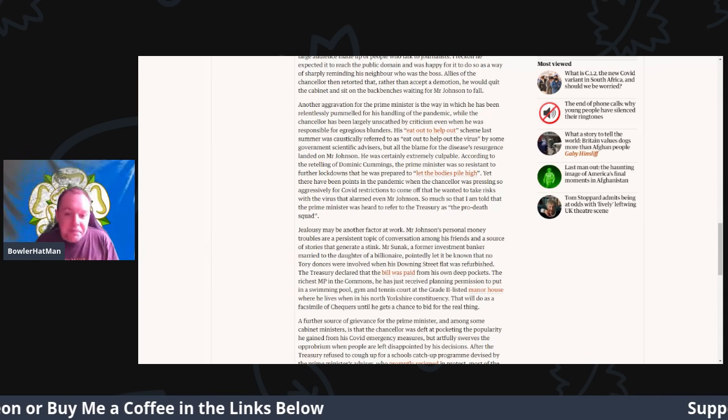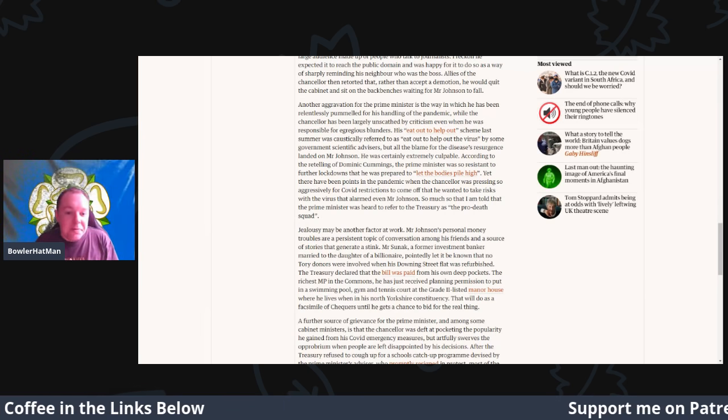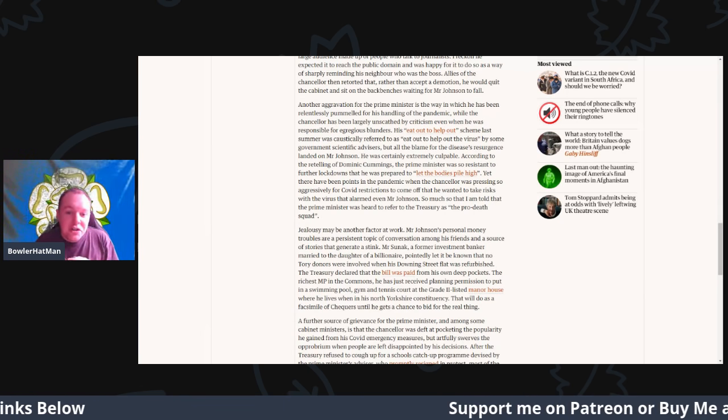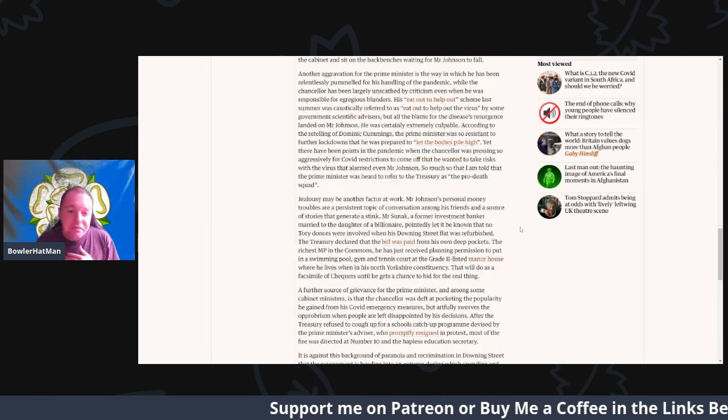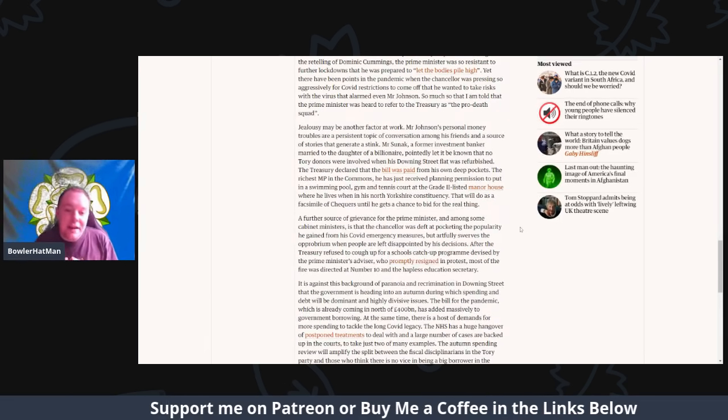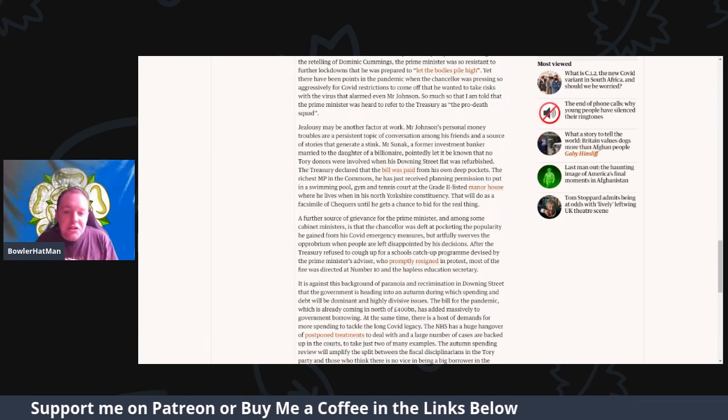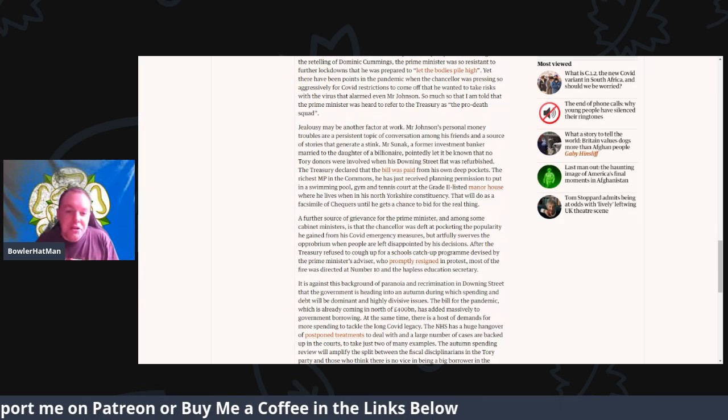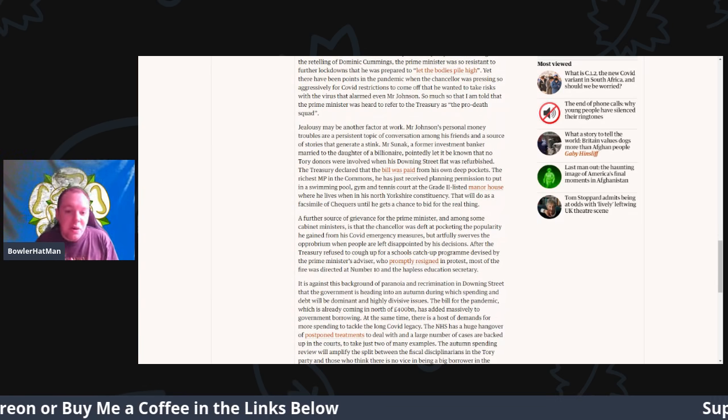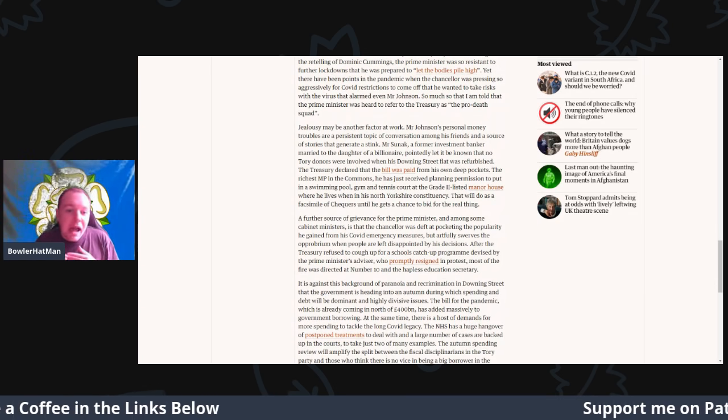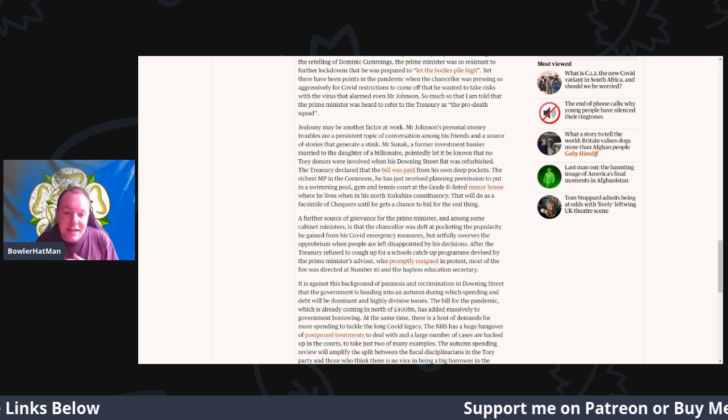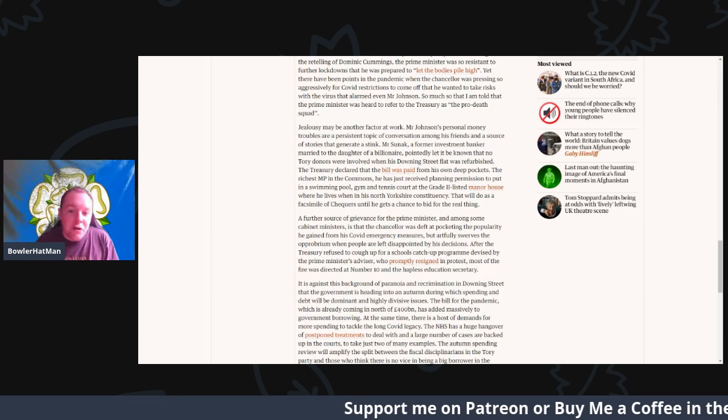So much that I am told the Prime Minister was heard to refer to the treasury as the pro-death squad. Jealousy may be another factor at work. Of course, Mr. Johnson has personal money troubles, a persistent topic of conversation among his friends and a source of stories that generate a stink.